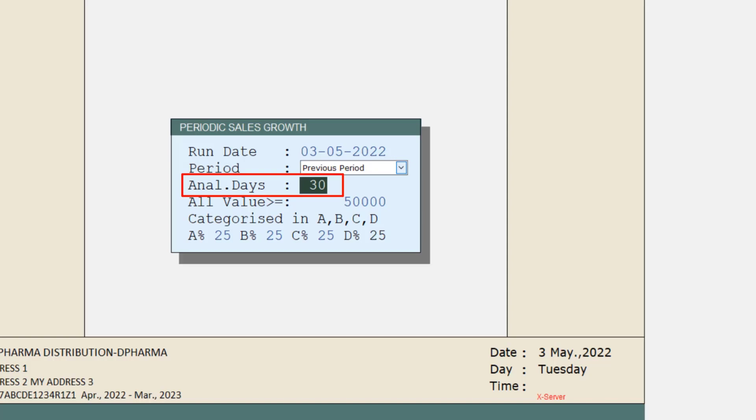And similarly, if we mention 60, then last 60 days, last to last 60 days and 60 days before last to last month sale will be shown. Then we will mention in Analyze Days for how many days you want to compare the sales.